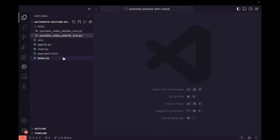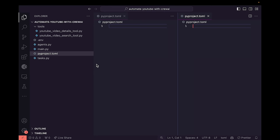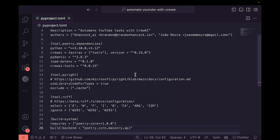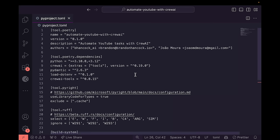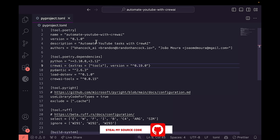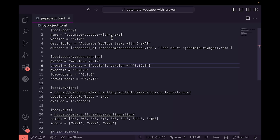Let's dive into pyproject.toml where we define all our dependencies. I'll paste in the final result to save time — remember, you can download this from the source code link. We're using a tool called Poetry, which creates a virtual environment for our project. Different Python projects have their own environments with specialized dependencies, and Poetry handles all of that for us.